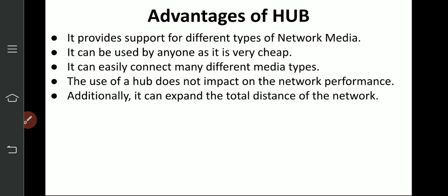For example, if a network is 100 meters, by placing a hub you can make it a 200-meter network. All network devices in a 200-meter area can be connected to the network.